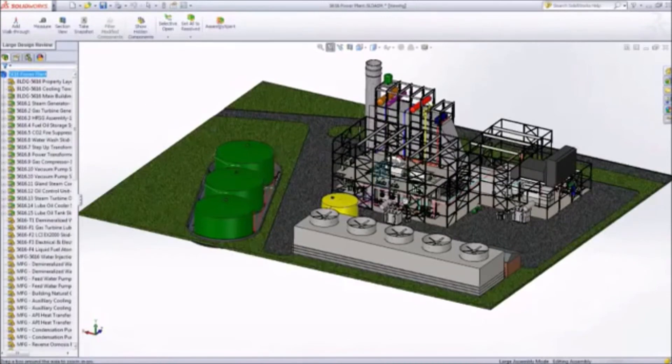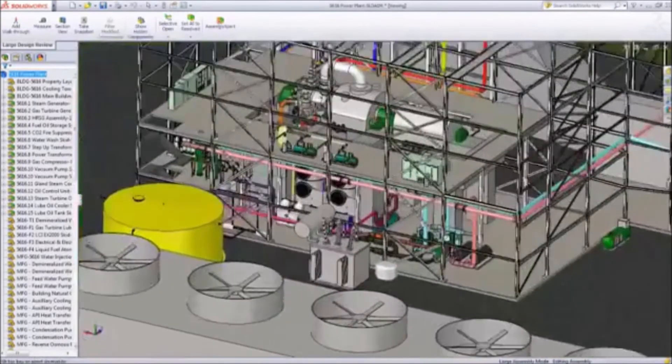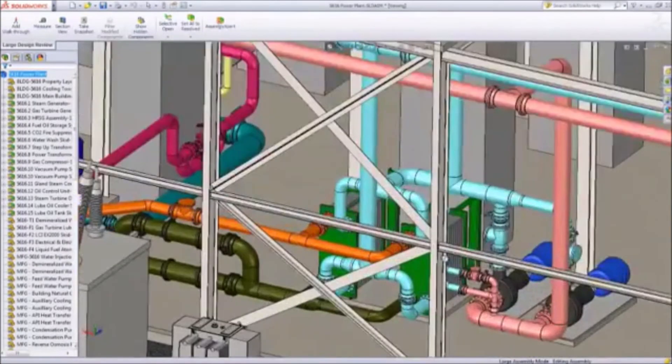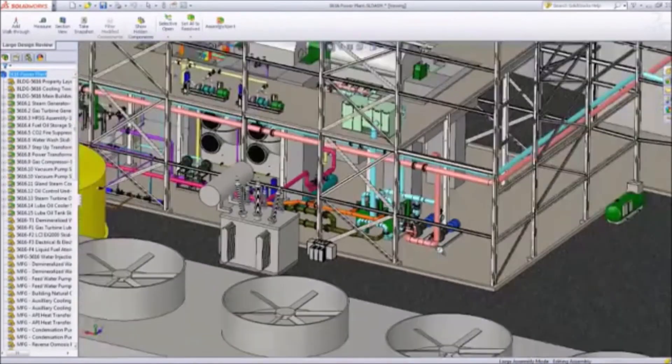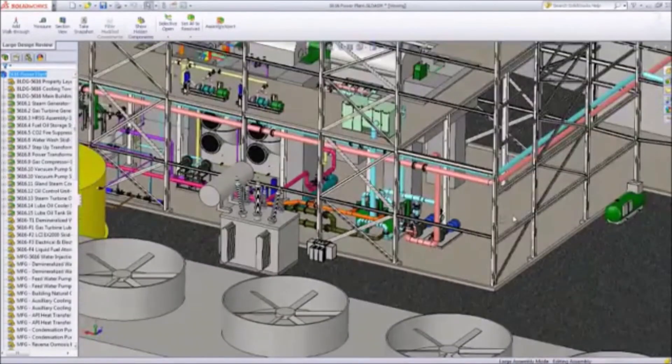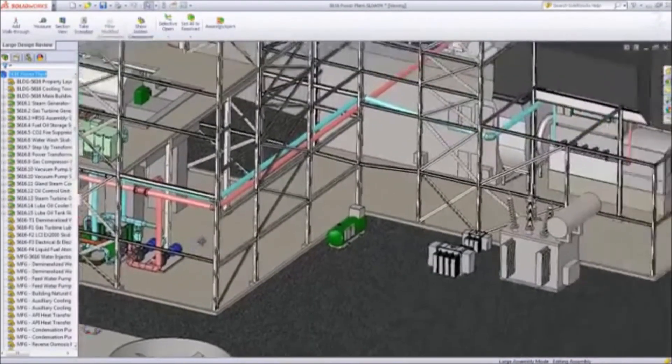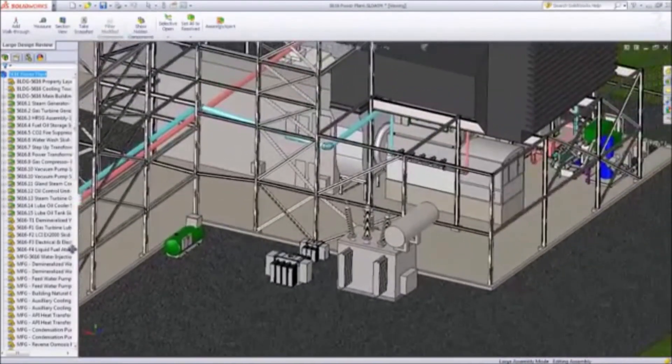Zoom, pan, section, measure, add snapshots and rotate your design as if you were working on a simple assembly of just a few parts.